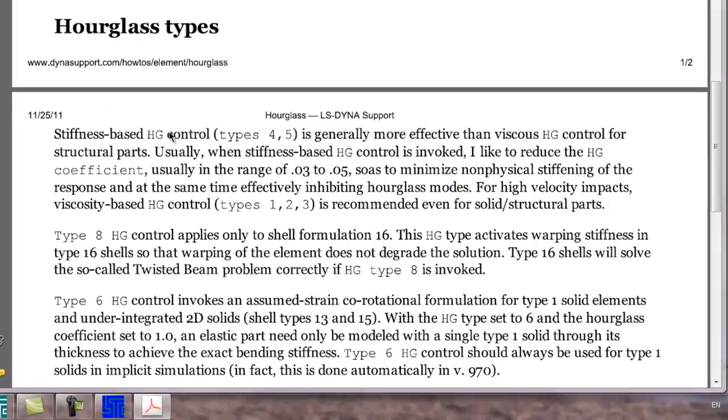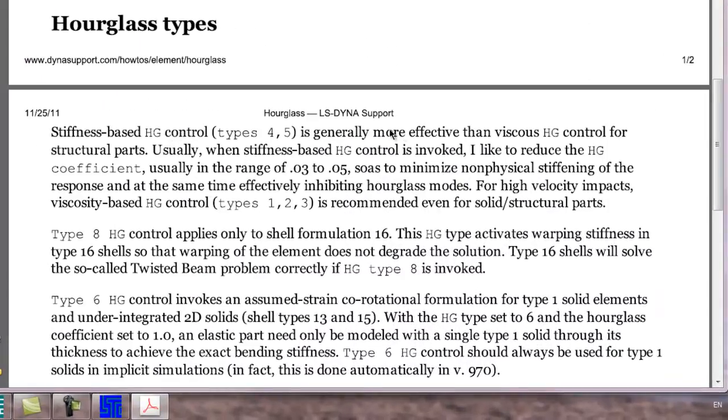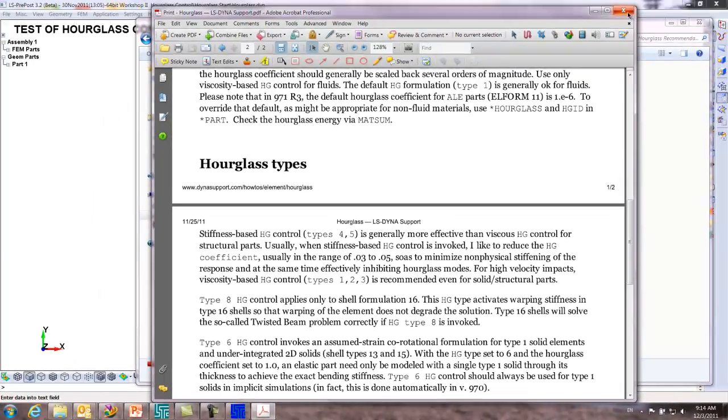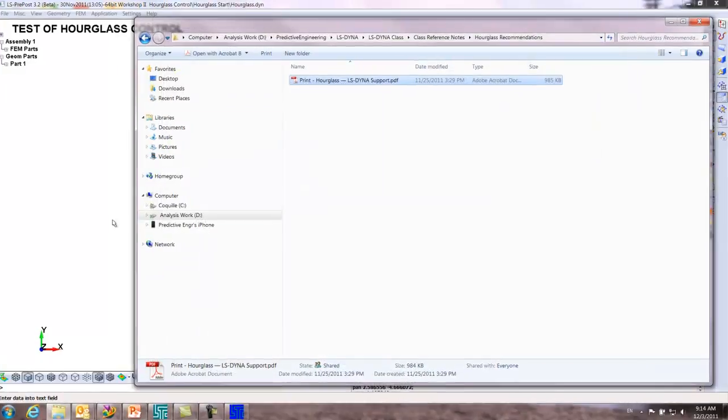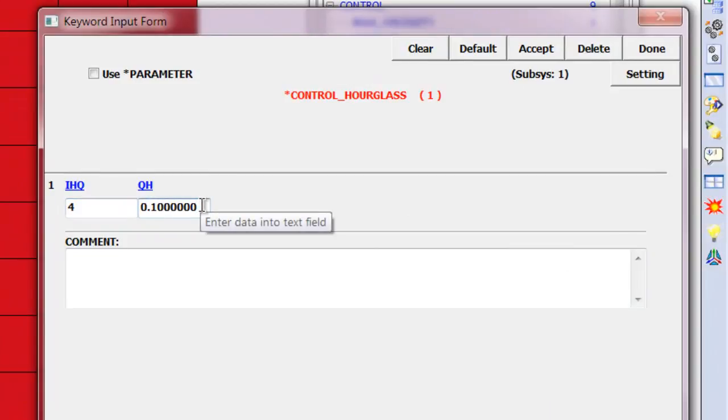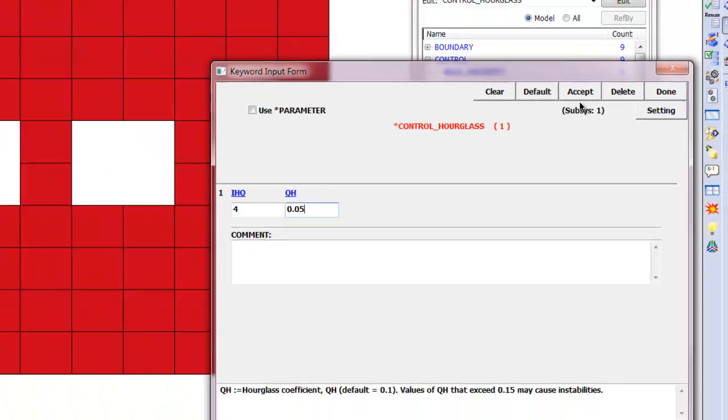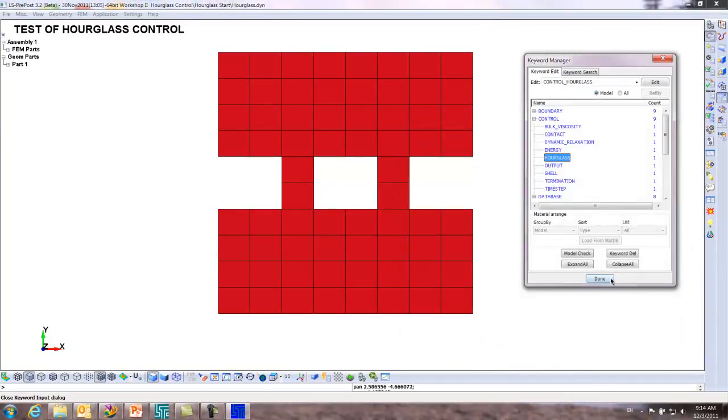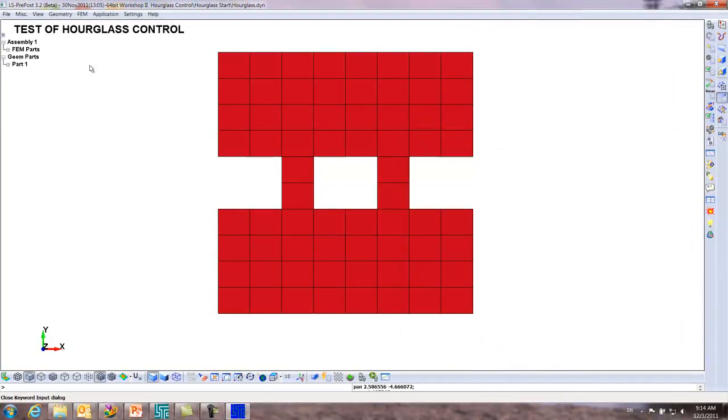Here it talks about the various hourglass types. Stiffness based control is generally more effective than viscous control for structural parts of the response. Type four, I like to reduce the H usually in the range of point zero three to point five, so as to minimize non-physical stiffening of the response. Remember, as we discussed, it's adding forces to correct it. So this is a structural part. Let's try it at four, and we'll try at point zero five like that. So at least I have a little idea of where I'm going with this.